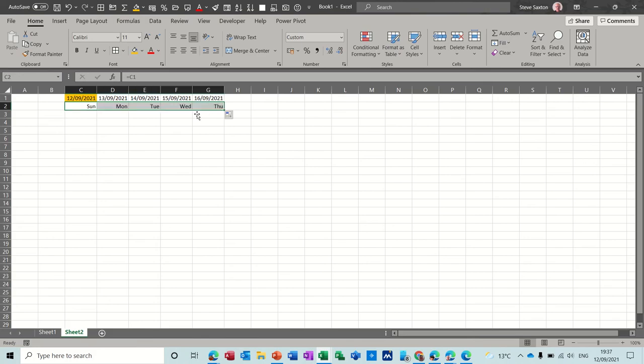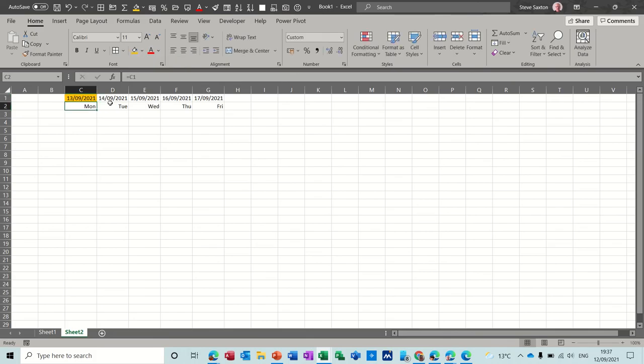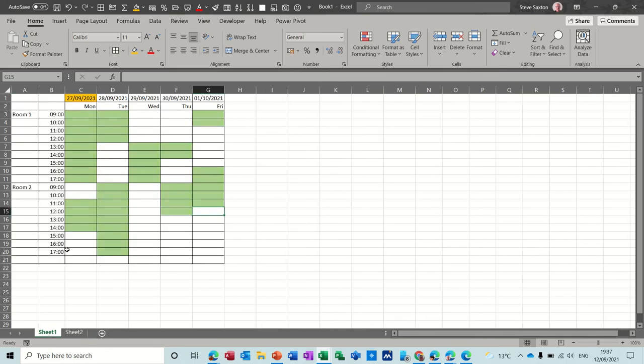So that's a Sunday. I'll pull that across, that goes to Thursday. So if I put that down as a thirteenth, for example, which is a Monday, this now gives me the five day week.